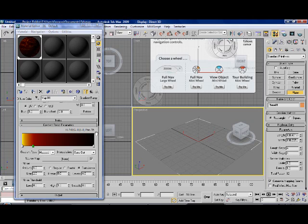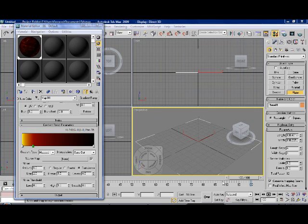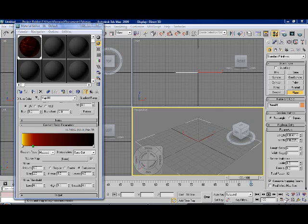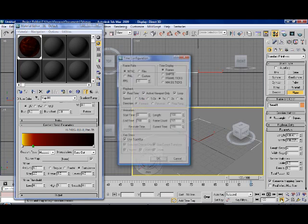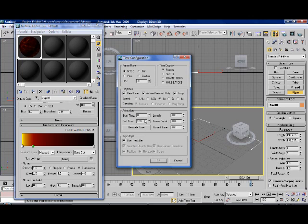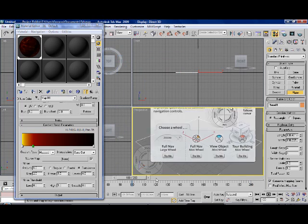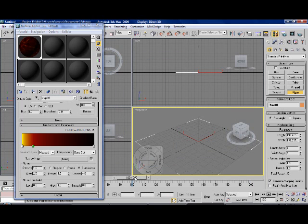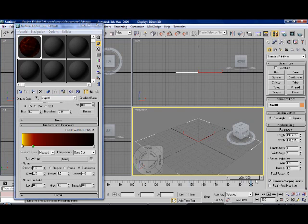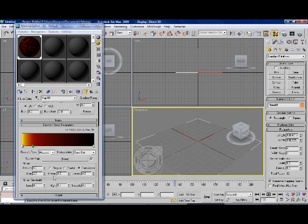On to the next part of the tutorial. Ok, what we're going to do now is change the time configuration. As you see down here, at the bottom, it's set to 100. What we want to do is set it to about 200. So if you come down here, and go to the animation section, and the end time, and type in 200. Enter, and then say OK. And as you see now, we have the animation now set to 200.